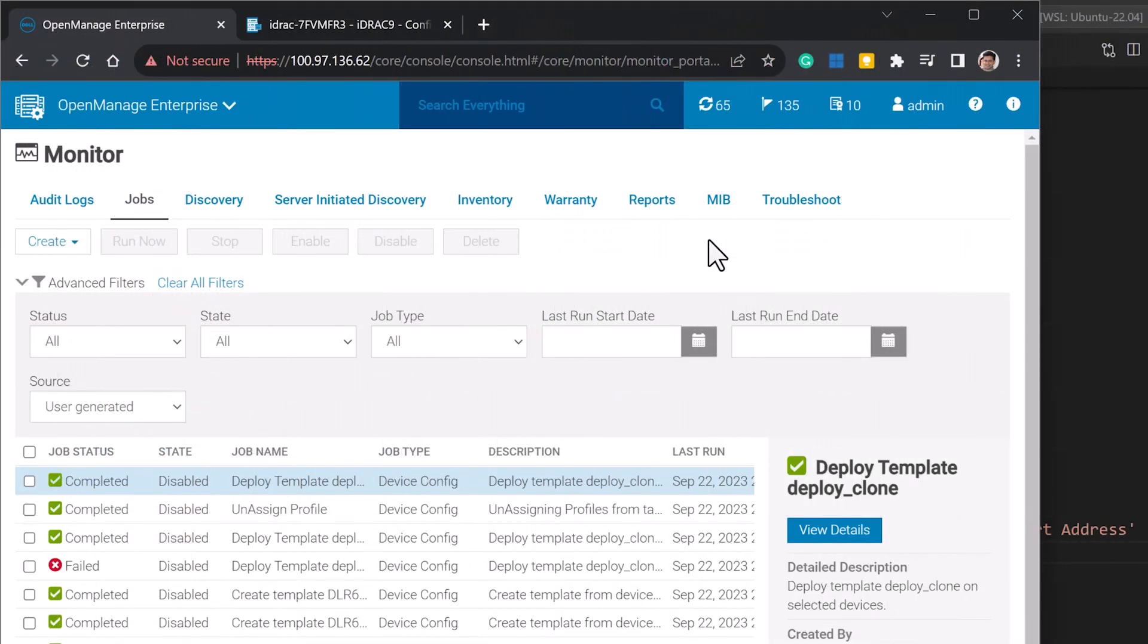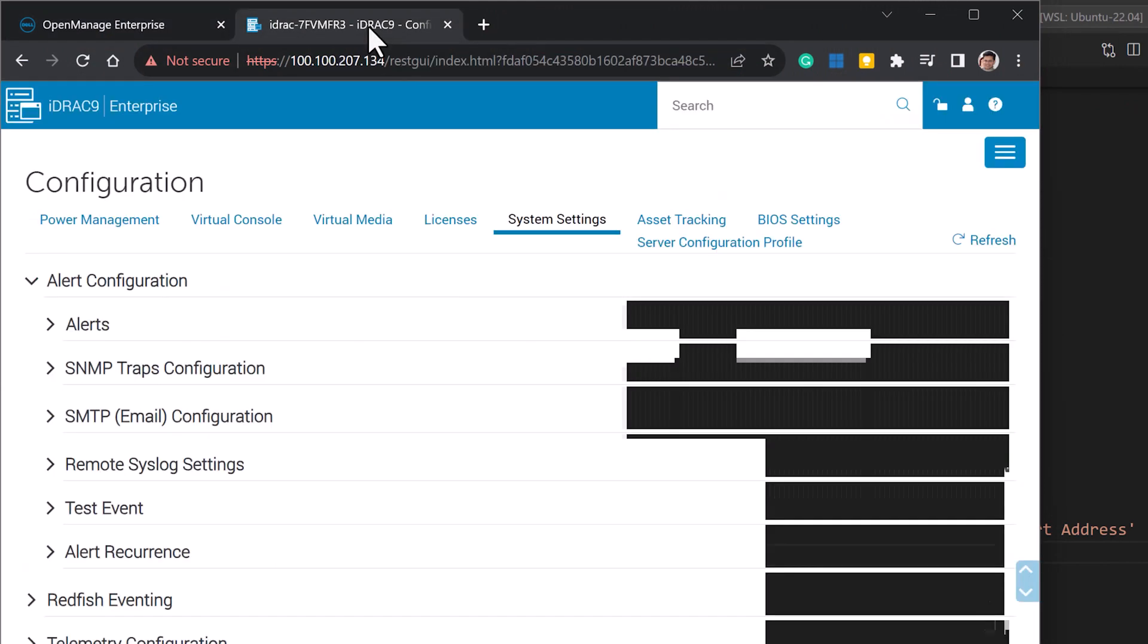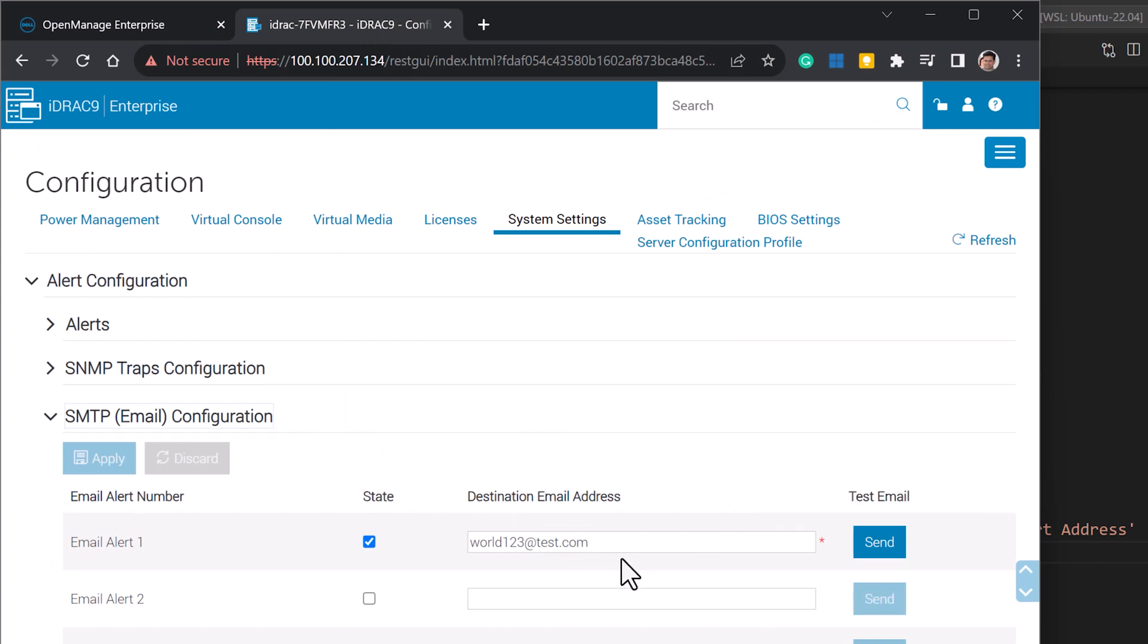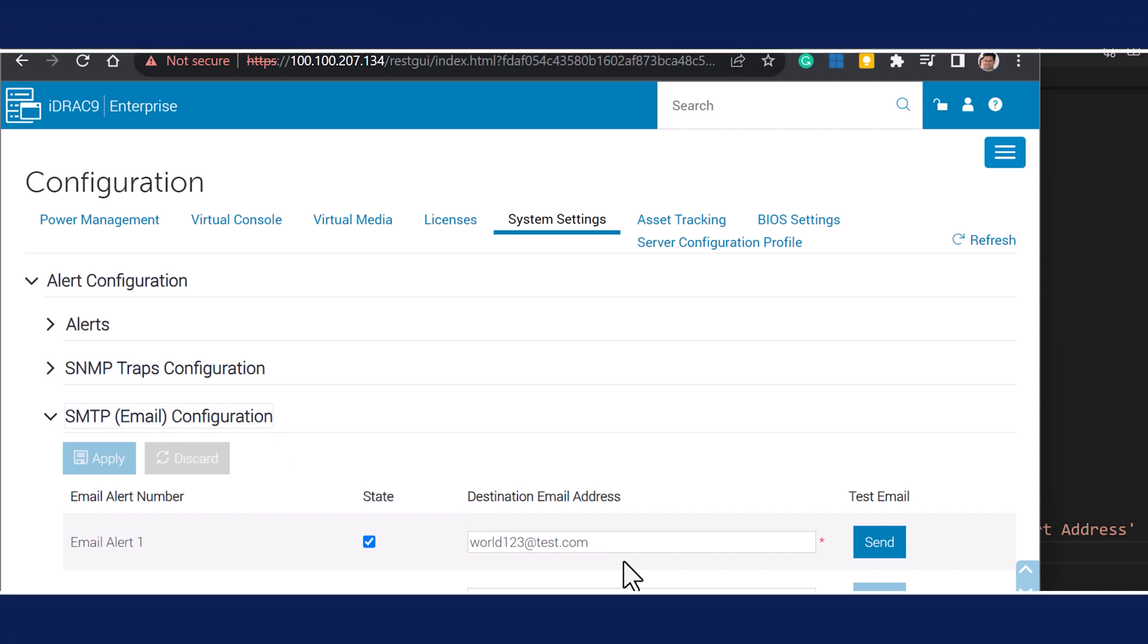The deployment is completed. Here I have one of the device iDRAC interfaces. I can check to see that the email has been updated as part of the template deployment process. Thank you for watching the demo.